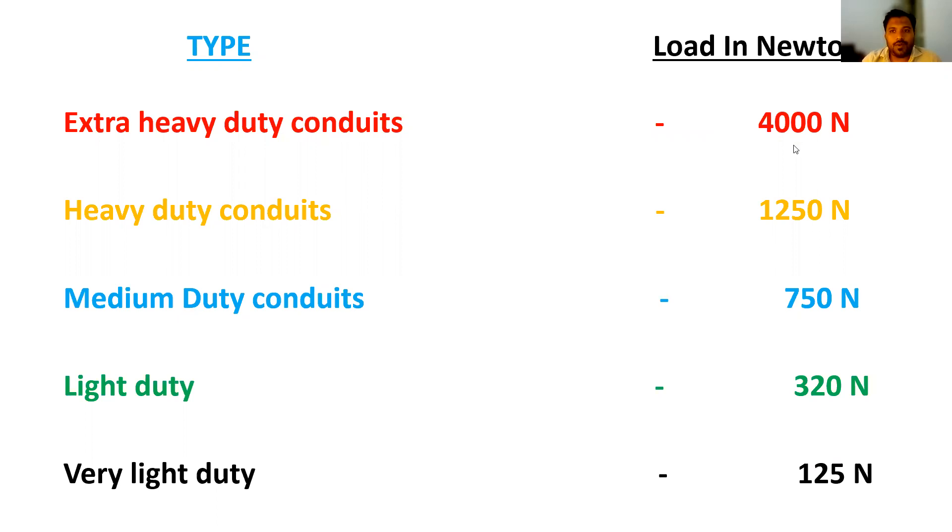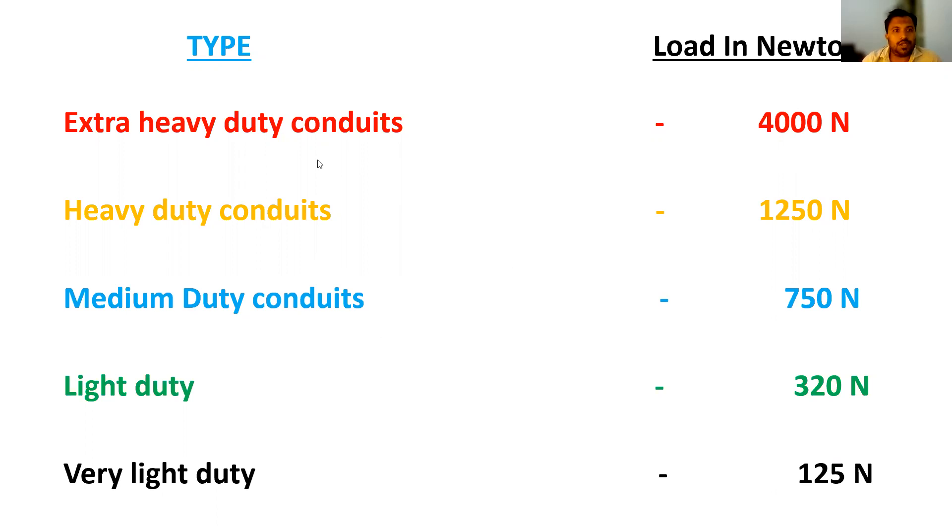Based upon your load requirement, your conduit type should be different. For 125 newtons, you go with very light duty. If 4000 newtons, you have to go with extra heavy duty conduits. Be wise according to your load requirement. Choose your conduits wisely.